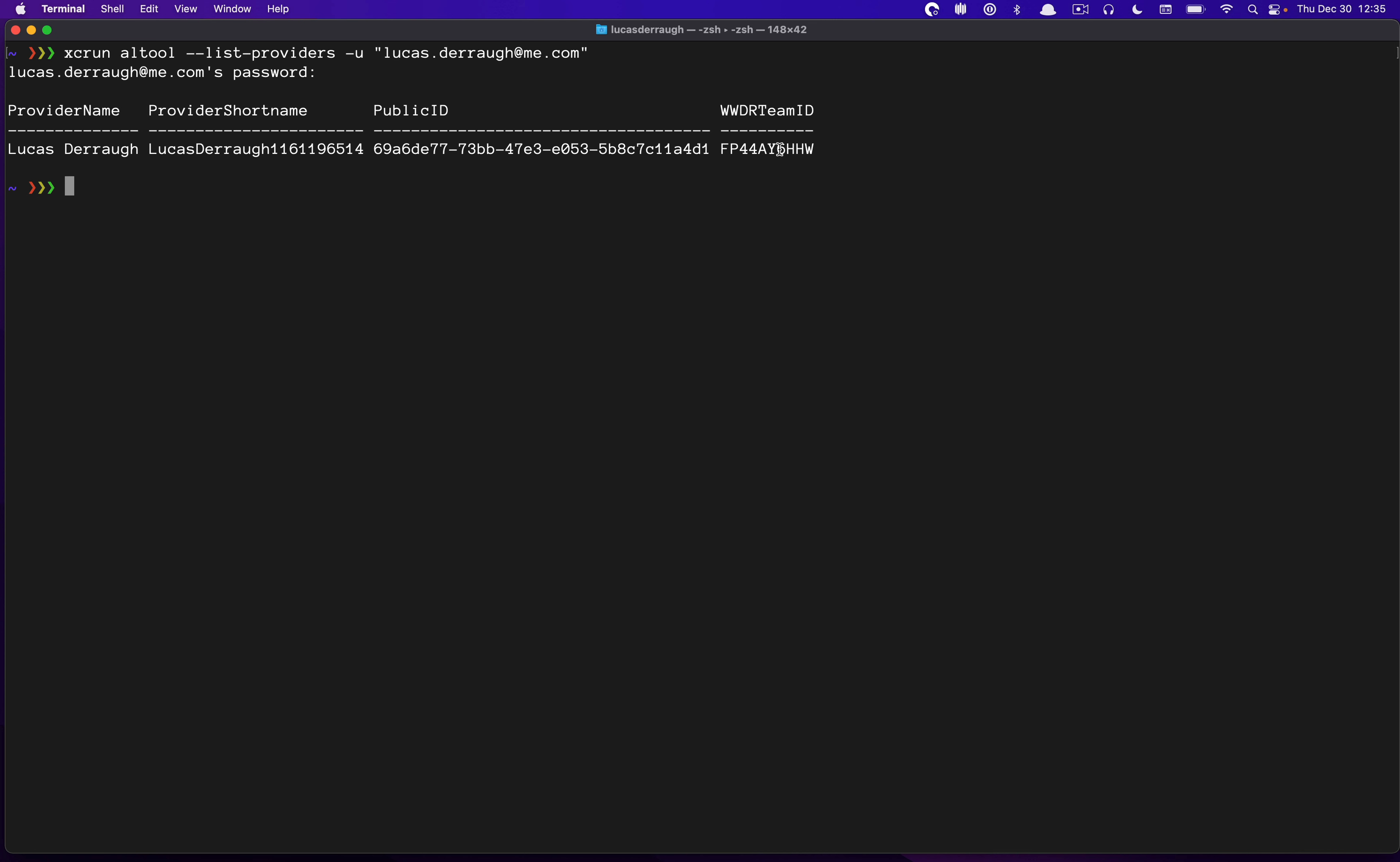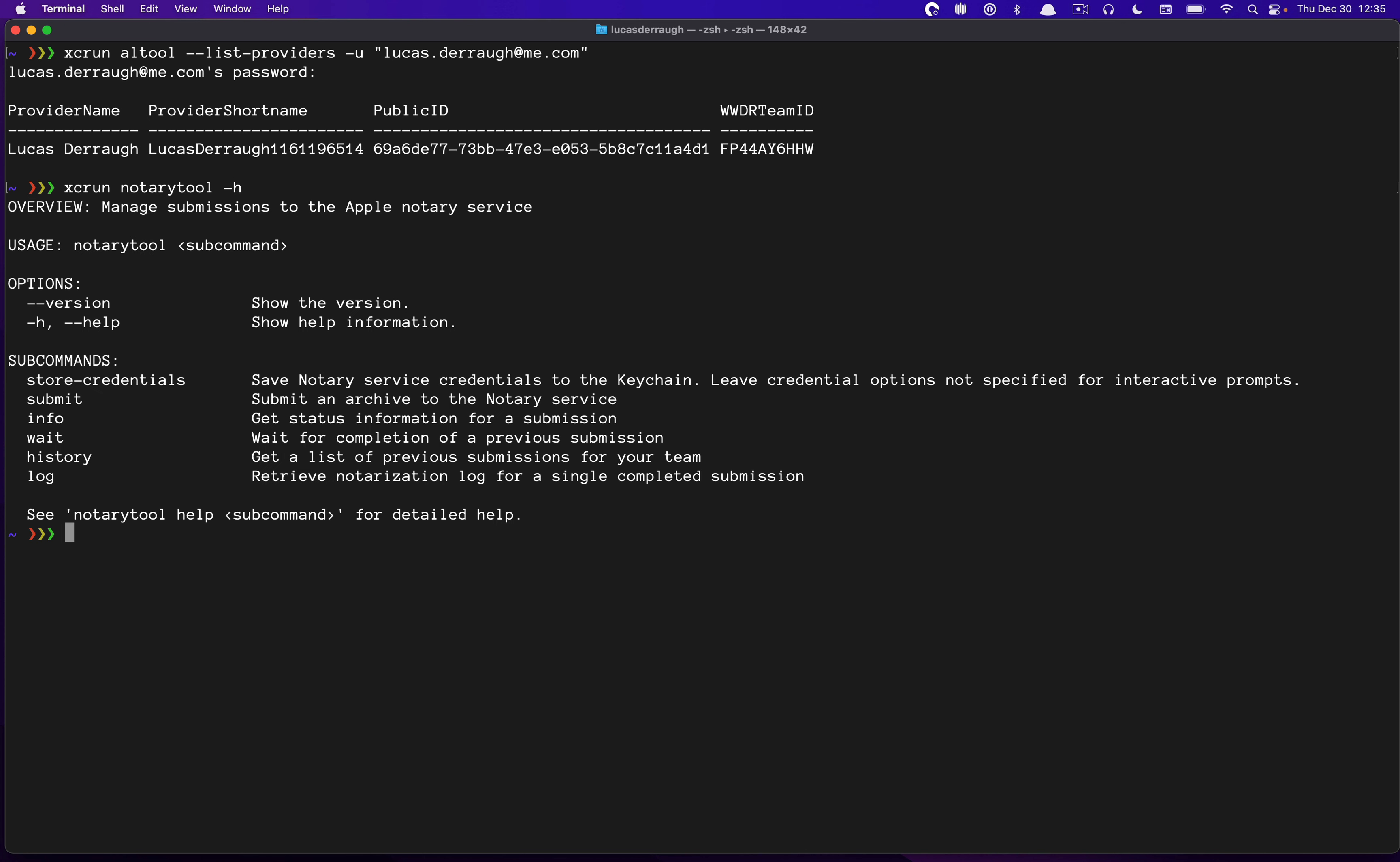So once you've done that, what you really want is this Team ID thing at the end. And so we'll get that settled out at the end. So now we have to actually configure NotaryTool. So it's pretty straightforward. You just say xc run NotaryTool. And if you want to learn more information, you can just say dash H, and this will give you all the different commands that you can do with NotaryTool. And what we're going to be using is to first set up NotaryTool, you need to run store credentials.